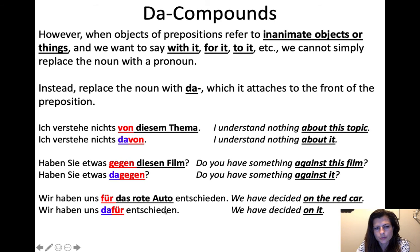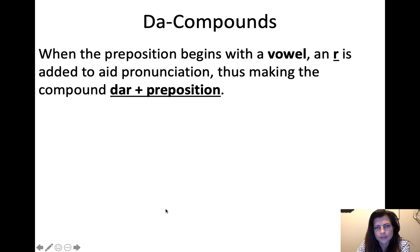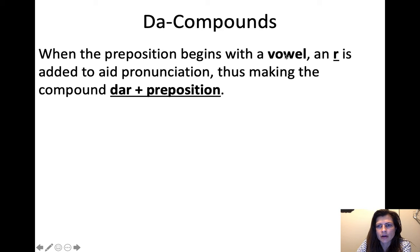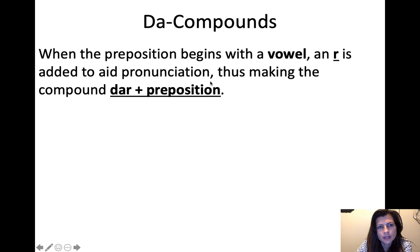So 'da' plus preposition is a da-compound. And when the preposition begins with a vowel, an 'r' is added to aid pronunciation, thus making the compound 'dar' plus preposition.